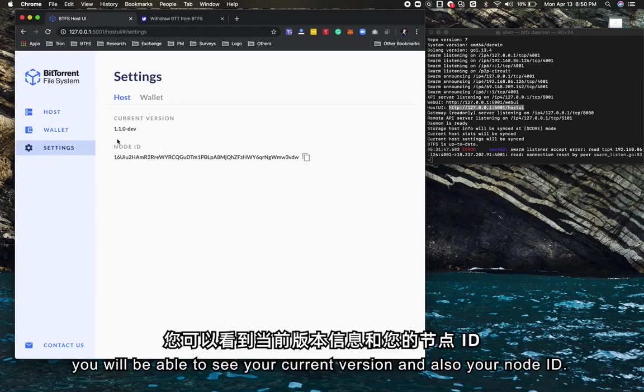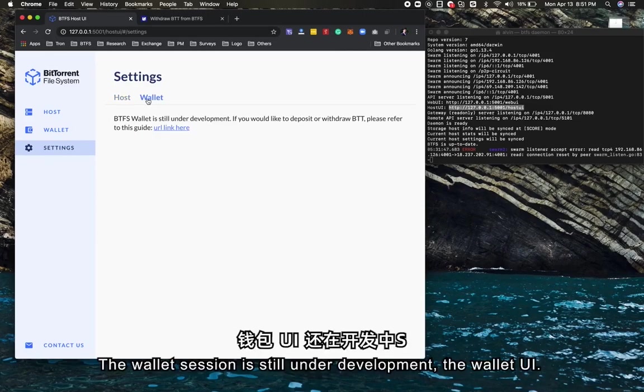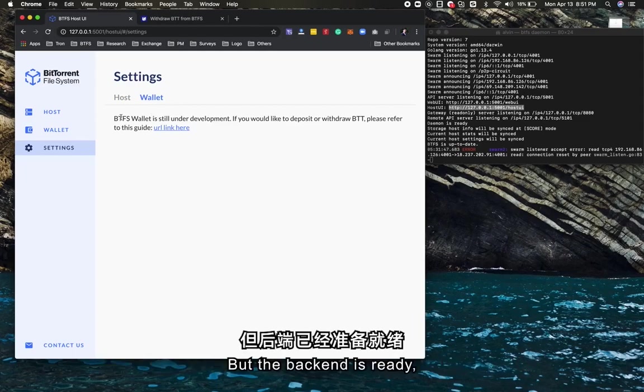In the settings section, you'll be able to see your current version and also your node ID. Node ID is basically your public key here.